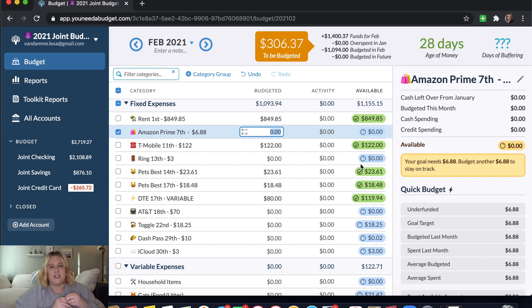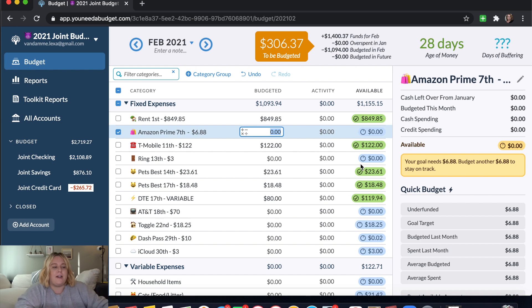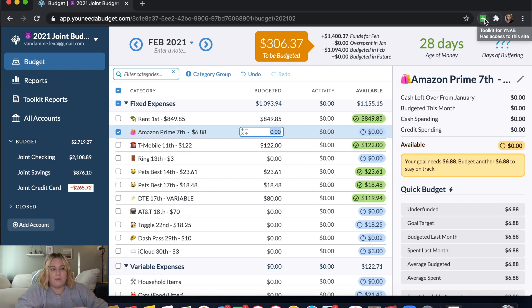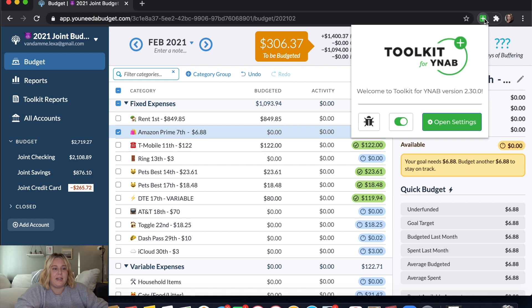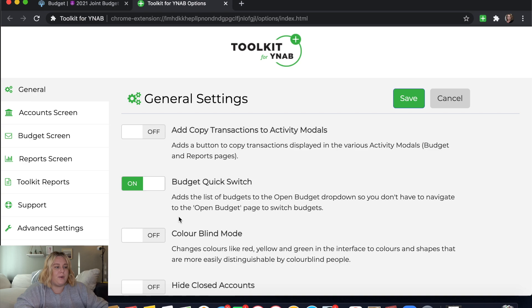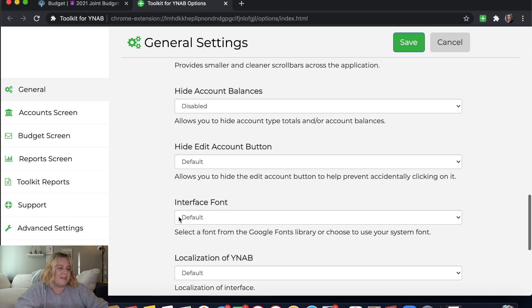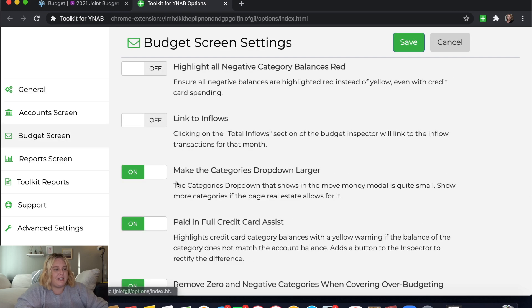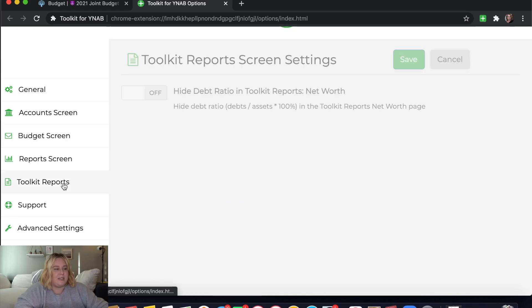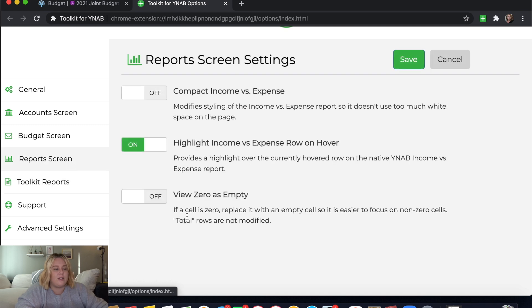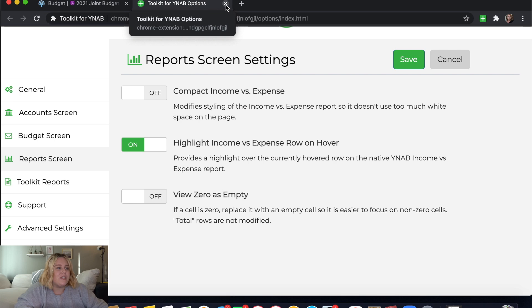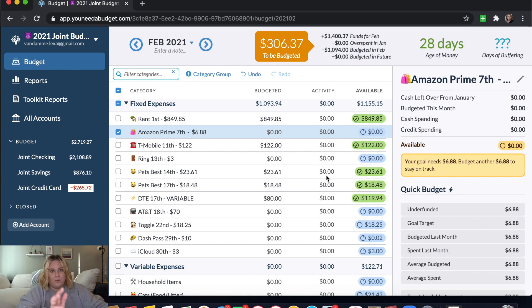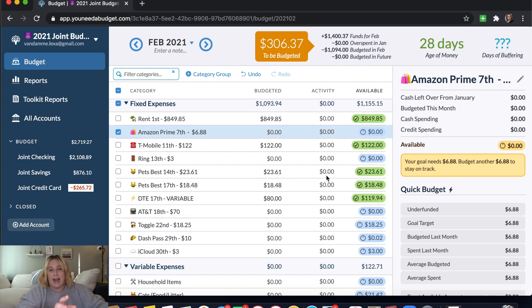Which I have had a few questions from people asking why my budget looks a little bit different than theirs, why mine are blue instead of yellow, why I have this days of buffering thing up here. There's some other things that are a little bit different as well. That is because I have the YNAB extension. So it is just a browser extension. It's called the toolkit for YNAB. And you can see up here, I have this on and you can open settings and go through and change so much about your budget. So that's why some of these are blue. You can change things about your budget screen. You can change things about reports and literally anything that you want to do to your YNAB budget, you can do it here. So that is what I have. That's why mine might look a little bit different than yours.